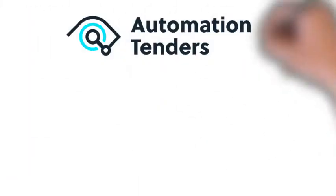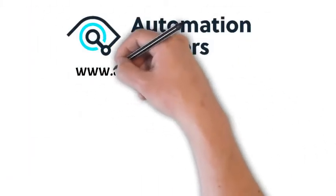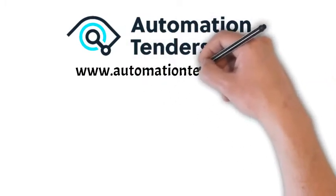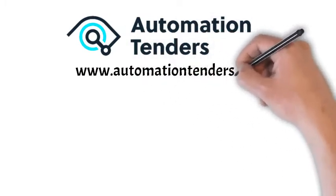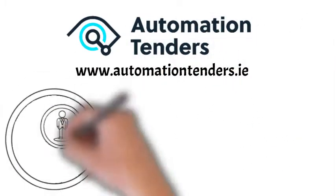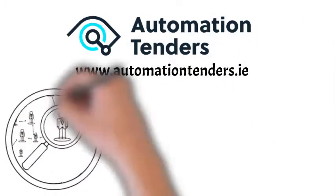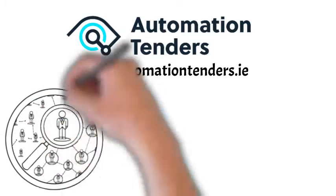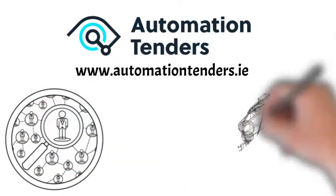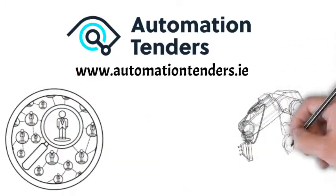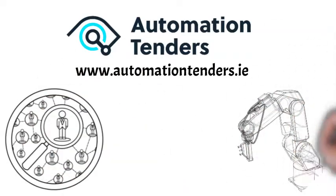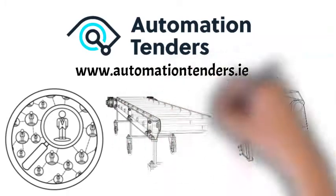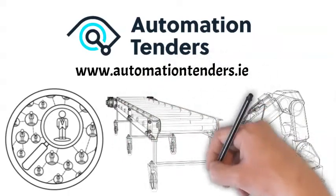Automation Tenders is a web portal that has been designed specifically to solve this problem. The portal has a network of skilled and experienced machine builders to design, build, integrate, and support industrial automation projects.